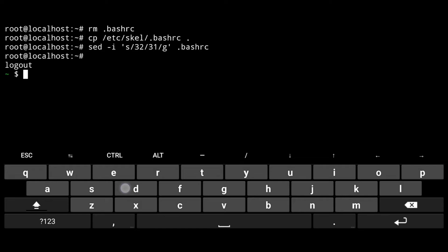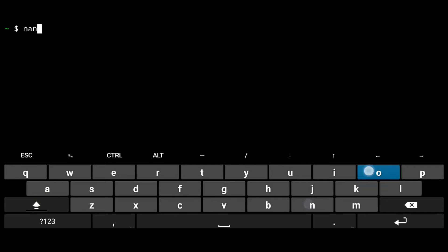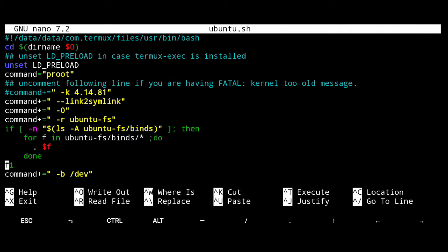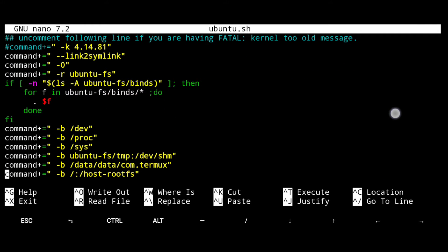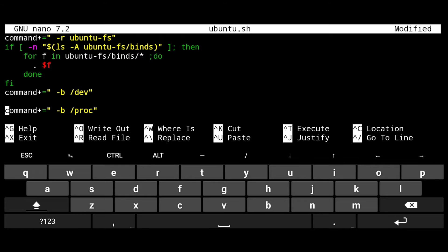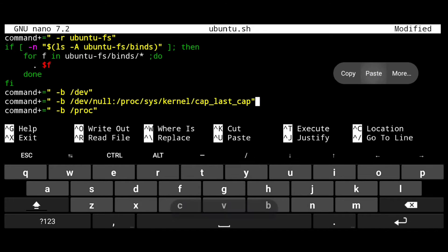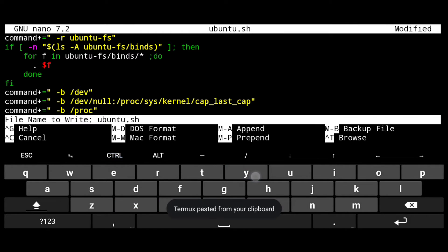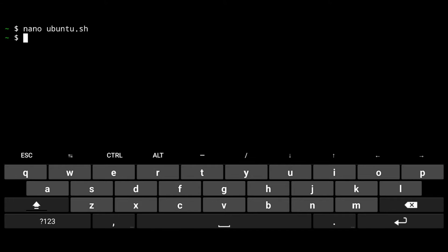Now here we need to make few changes in the launch script, so just open it. Nano ubuntu.sh, scroll down and here after dev, hit enter and paste following. Then just save it with Ctrl X, Y and enter. Now login again.